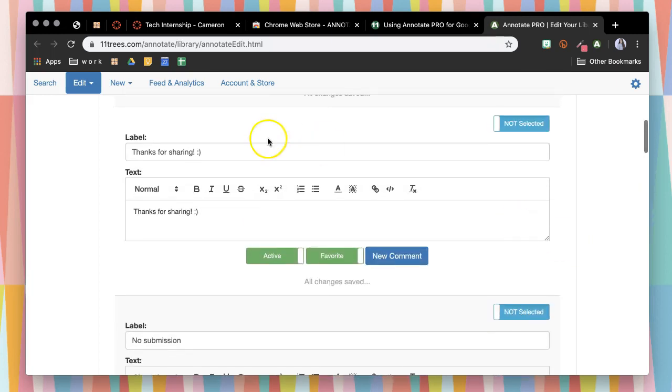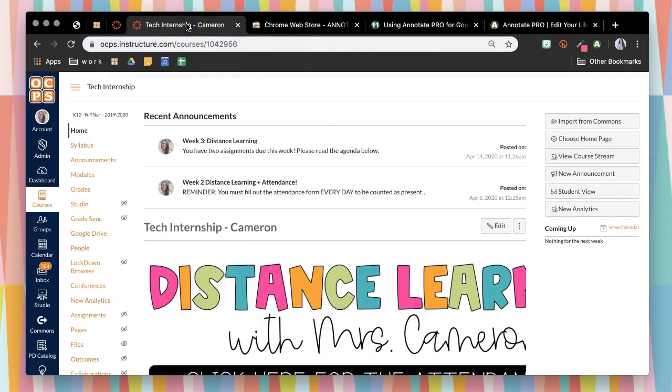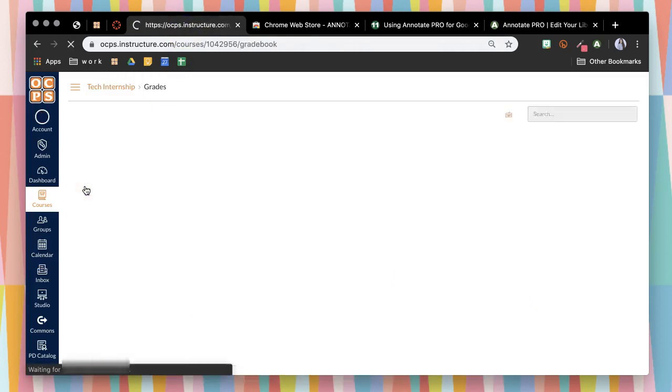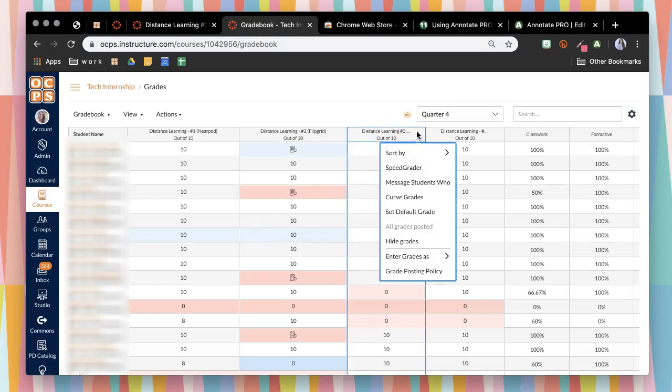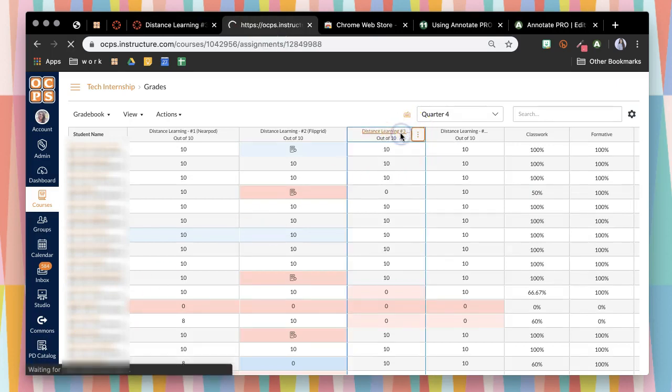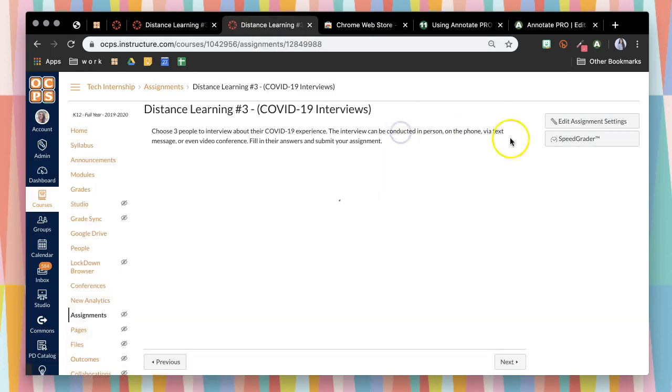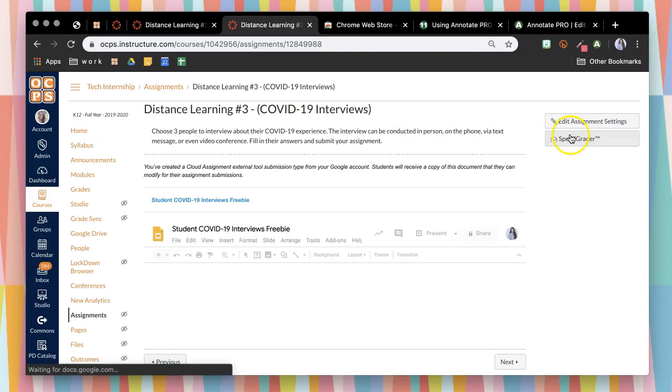Then I'm going to show you how it works. I'm going to go into my Canvas Speed Grader, then I'm going to go to an assignment and go to the Speed Grader.